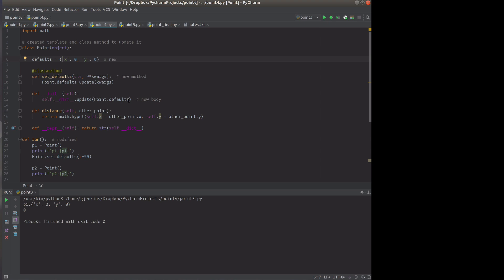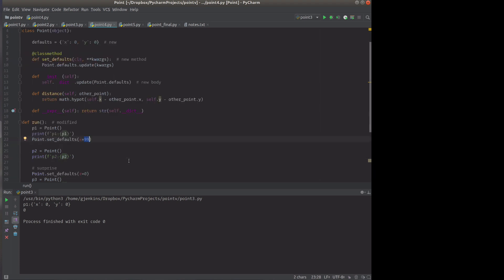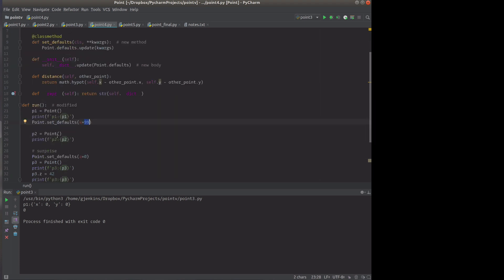But here to see what's happening, we're going to create a point and print out that point. Then we're going to change the defaults for the class to make the default now 99. And we'll print out a point. We'll see that it now has the default when it creates a constructor to set x to 99.